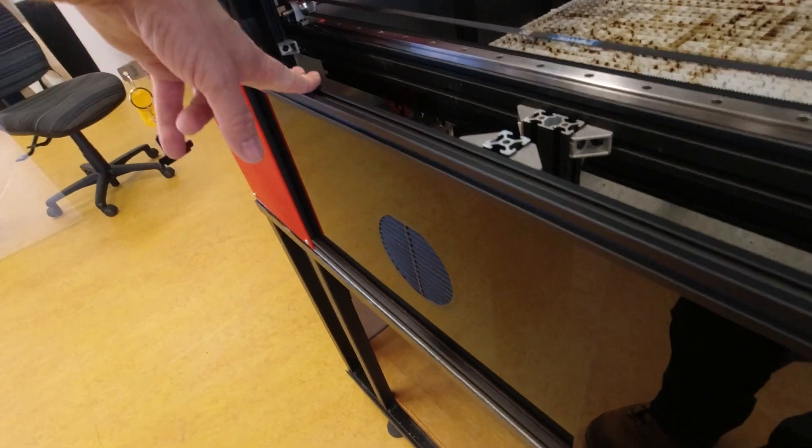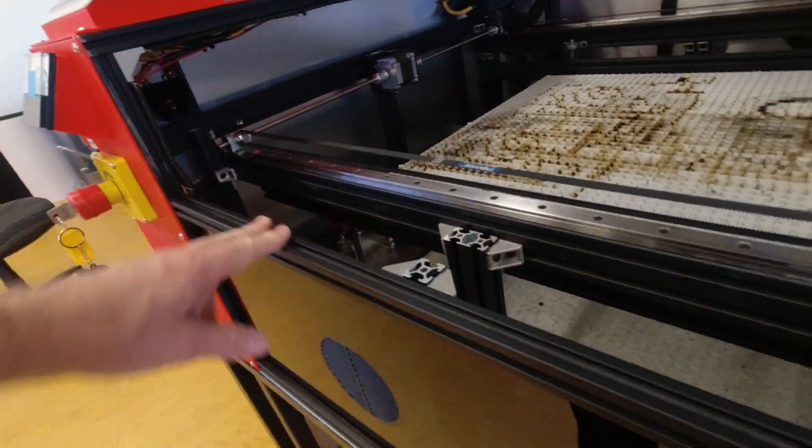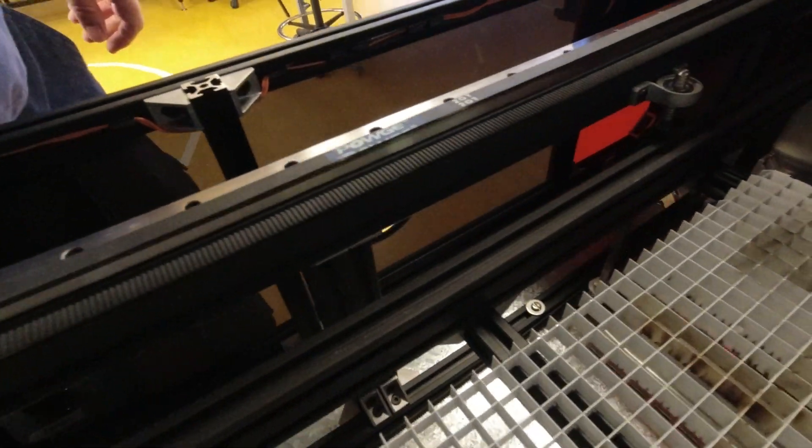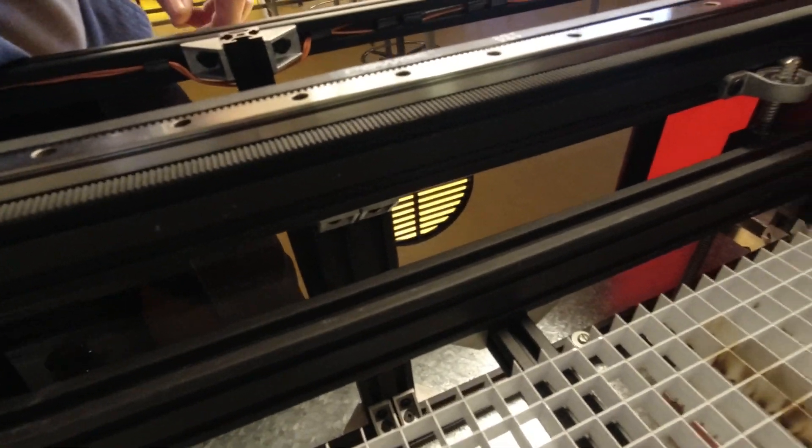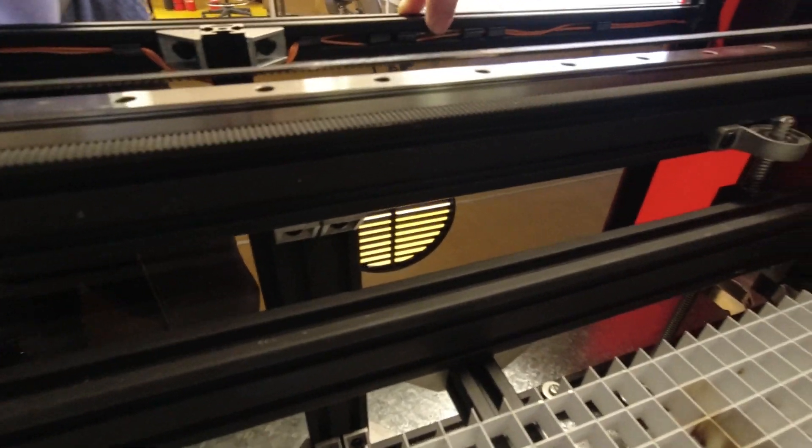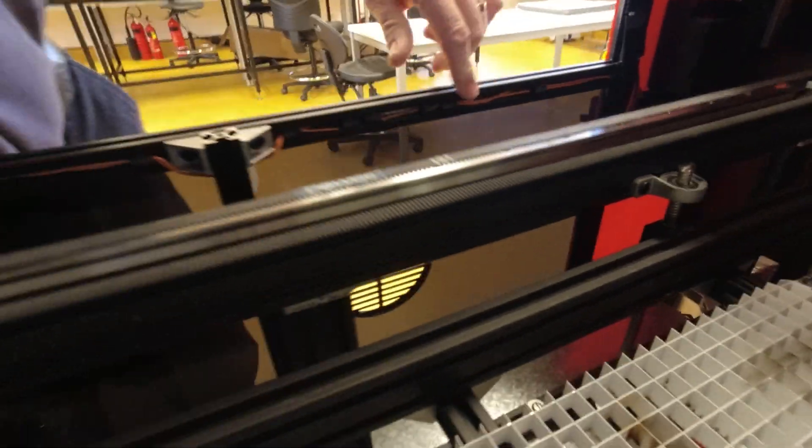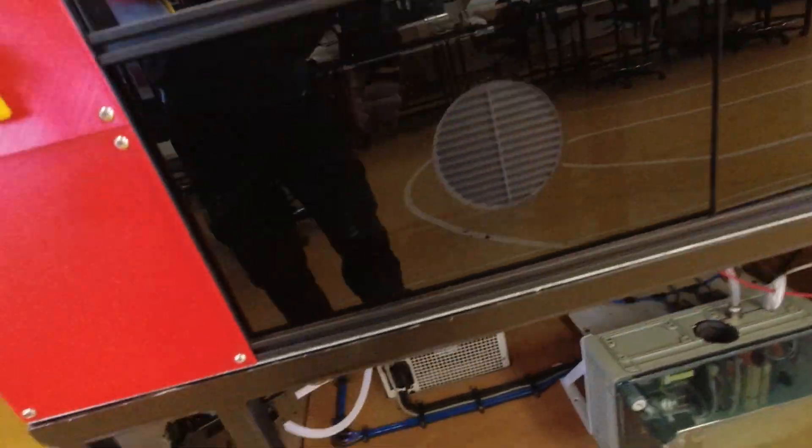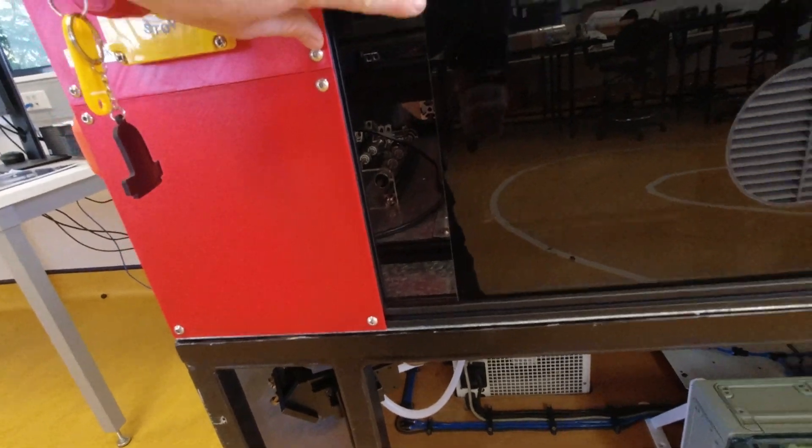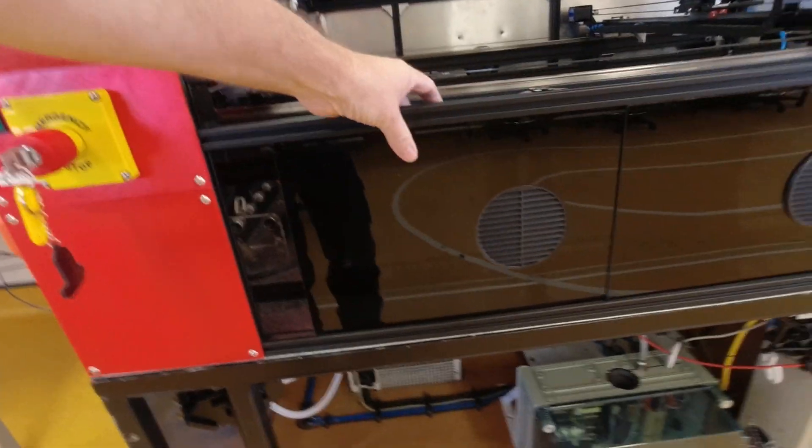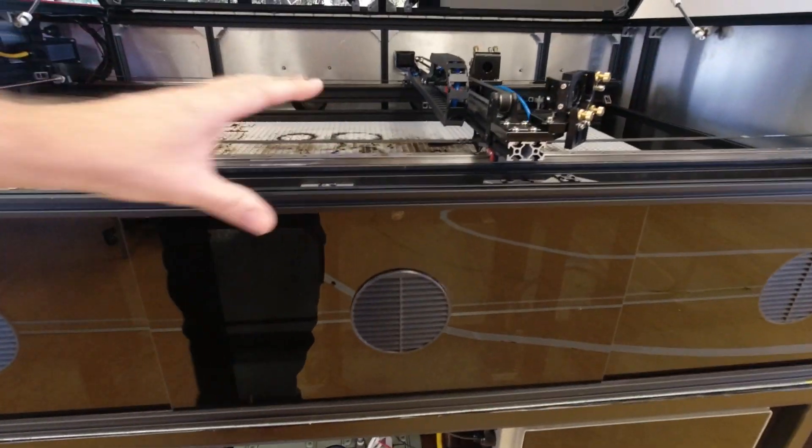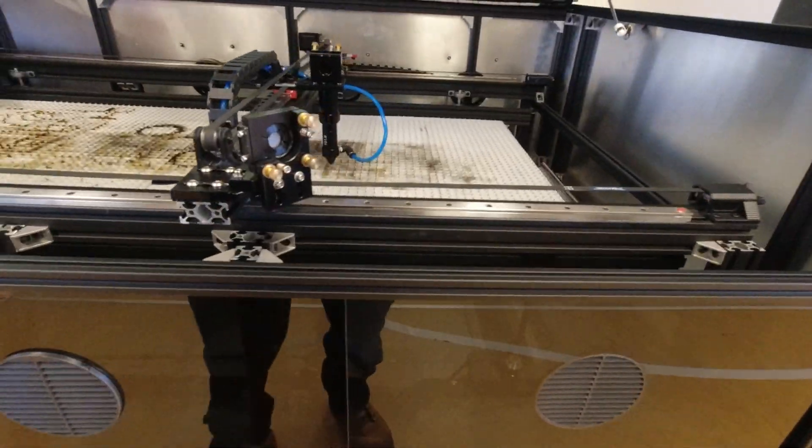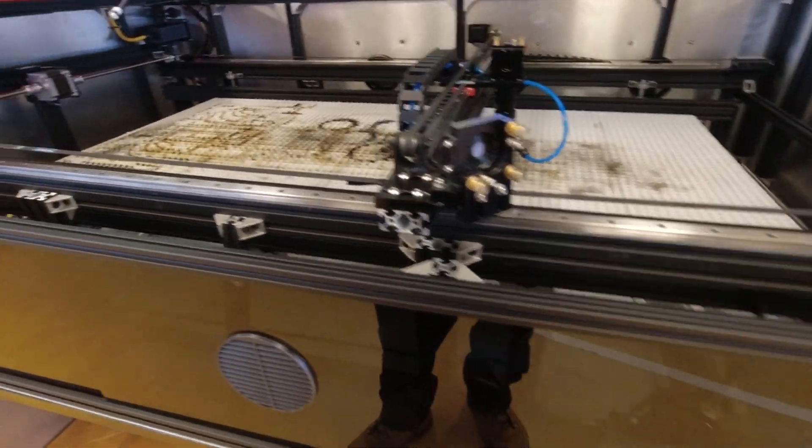Now the other thing that we've implemented is magnetic interlocks. You can see in behind here we've wired in little magnetic switches all along, and in the sliding doors you can see we've embedded magnets. So whenever the doors are even slightly opened the laser will stop operation.